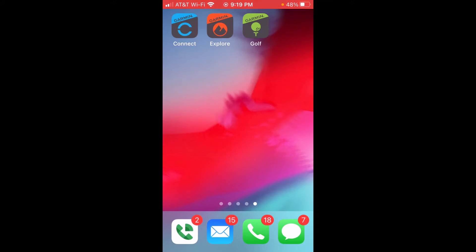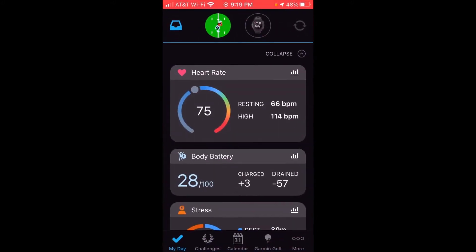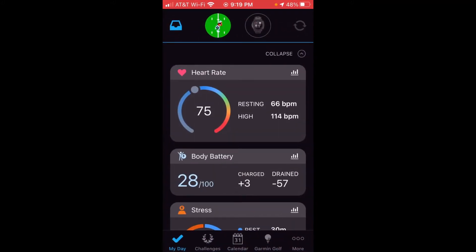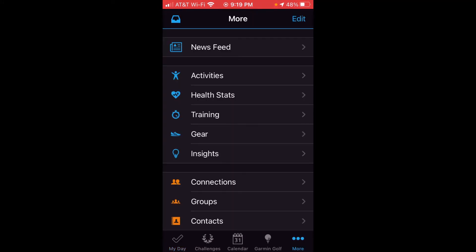So the first thing we're going to want to do is click on the Garmin Connect app, and once we go in, at the very bottom right you're going to see a section that says more and it has three dots. You're going to click on more.